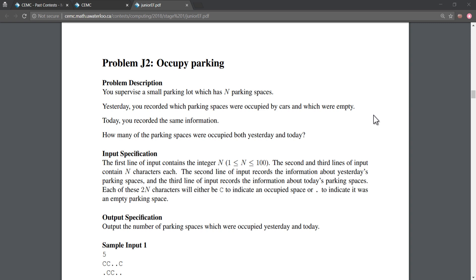Hey everyone, how's it going? Today we work on the Canadian Computation Test year 2018 Junior Problems, Problem J2: Occupied Parking. We will work on it in Java. First, let's read the problem text — if you have not read it, you can pause here to read it.